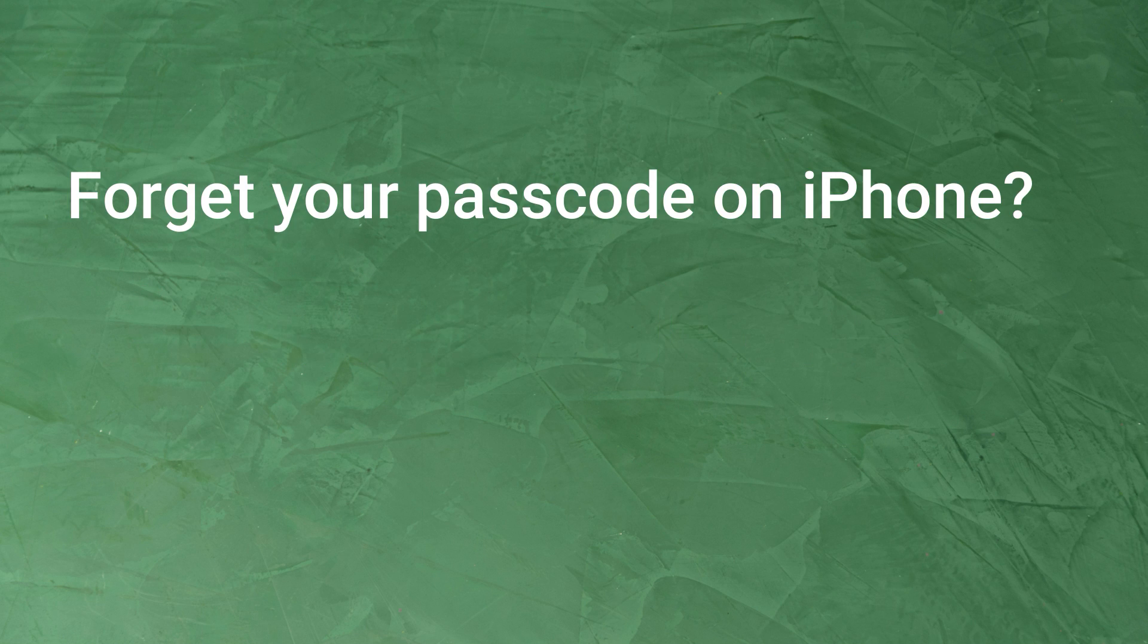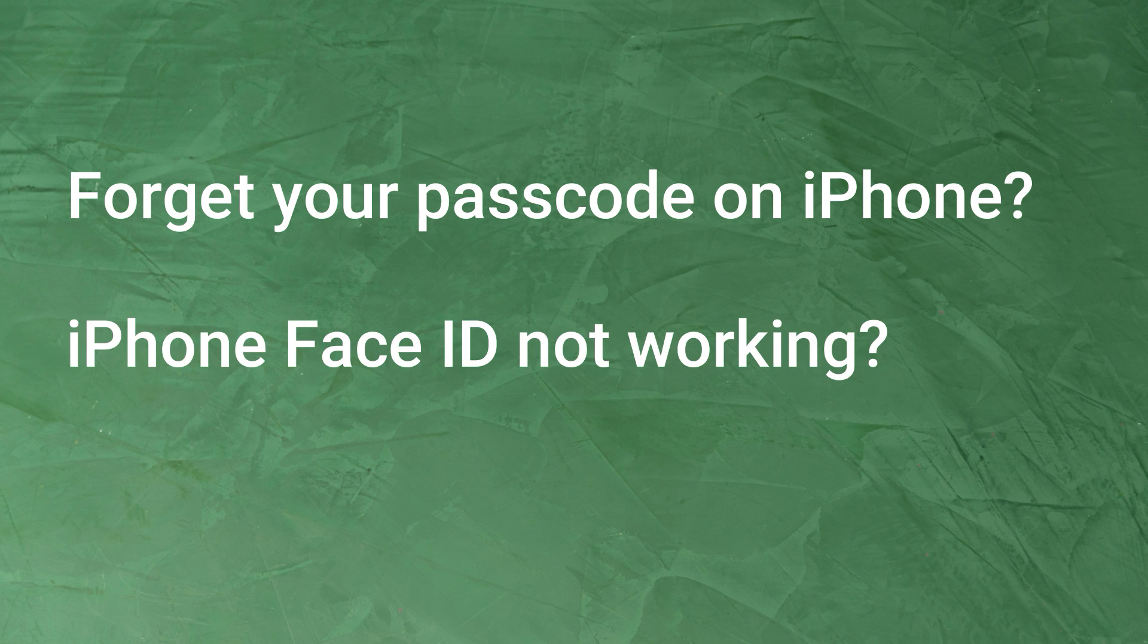Hi, welcome to i2Lab. Have you ever forgotten your passcode on the iPhone and you couldn't unlock it? Or has your iPhone failed to recognize your Face ID?